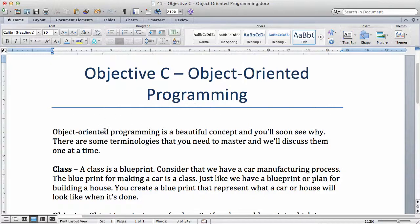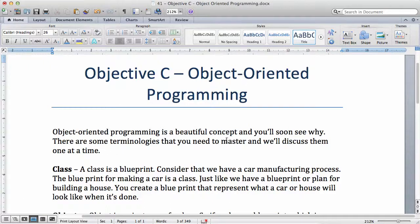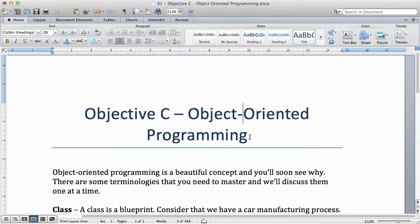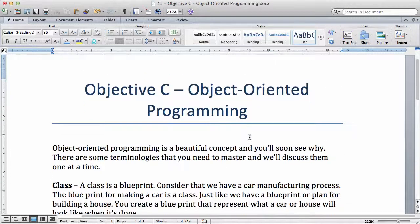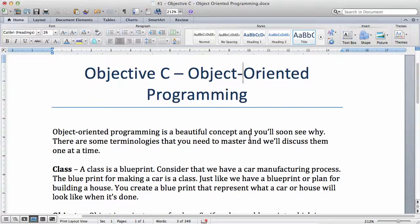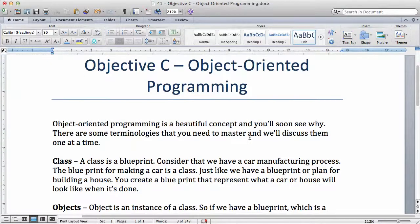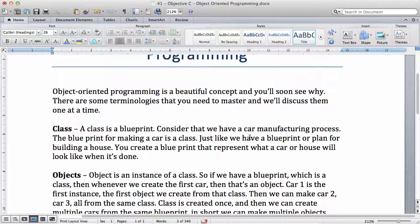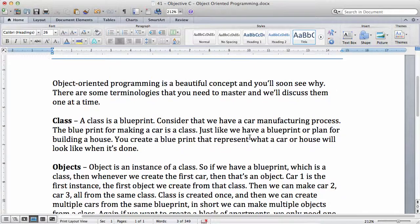Object-oriented programming is a beautiful concept and you'll soon see why. There are some terminologies that you need to master and we'll discuss them one at a time. There are some things that you have to understand and even though everything might not be very clear to you right now, just be patient with me. As we do more examples, it's going to become very clear.